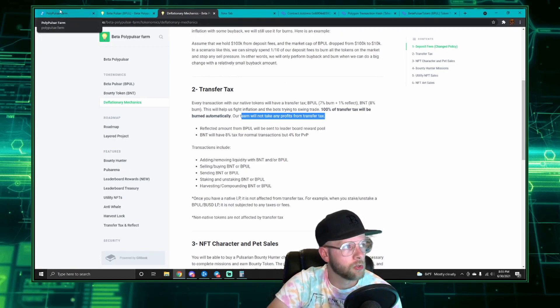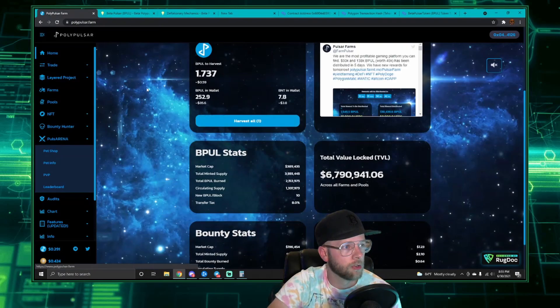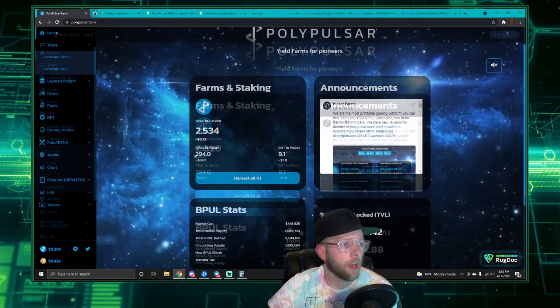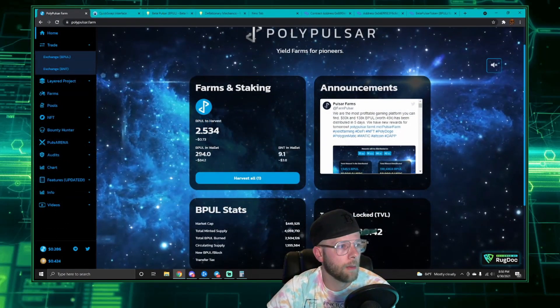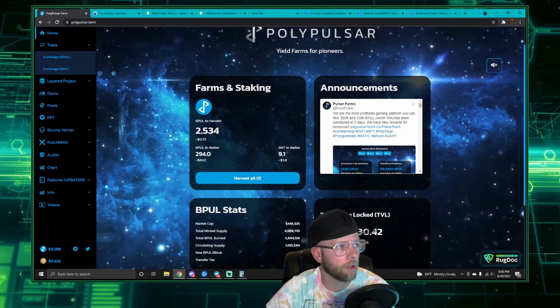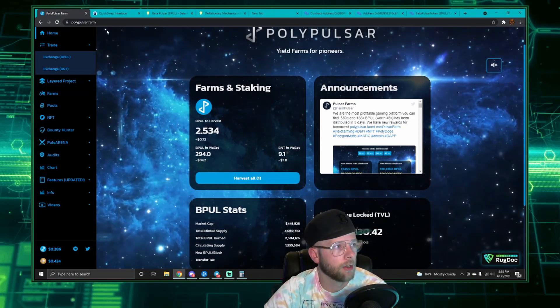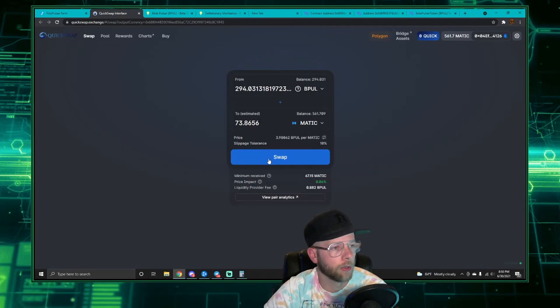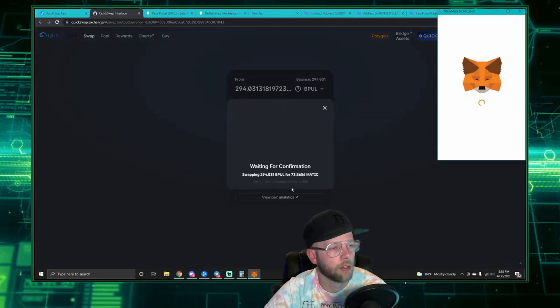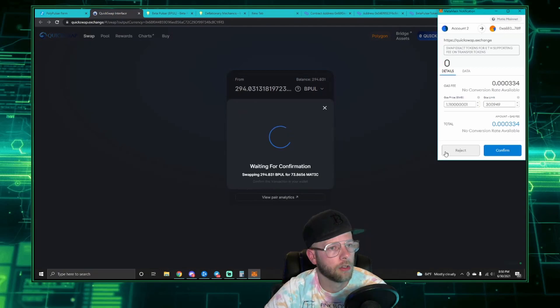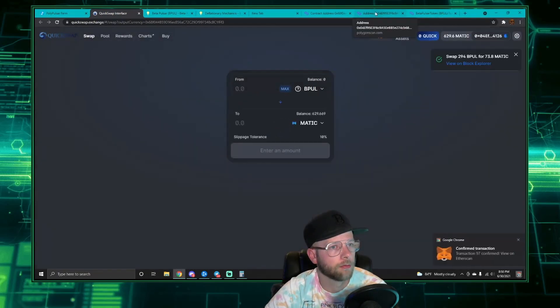You can even see that if you really look into these transactions. For instance, I have 294 bPOL in my wallet that I've earned through farming, and I'm going to swap it into Matic on QuickSwap. Okay, confirm the transaction.